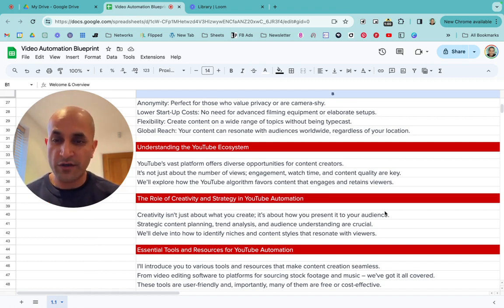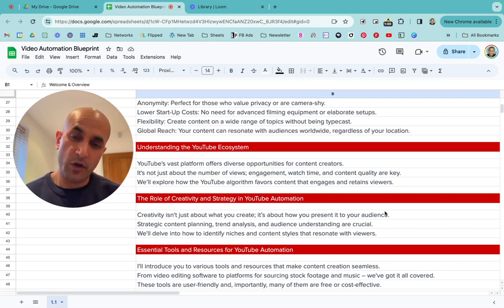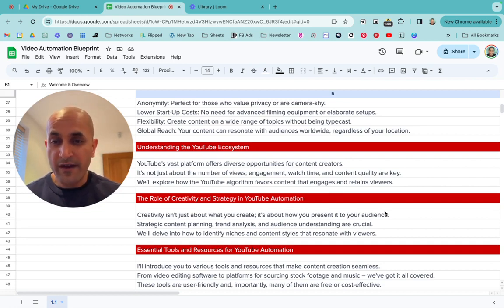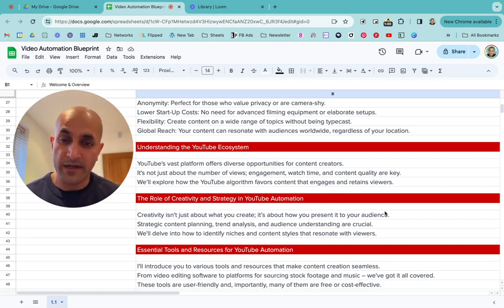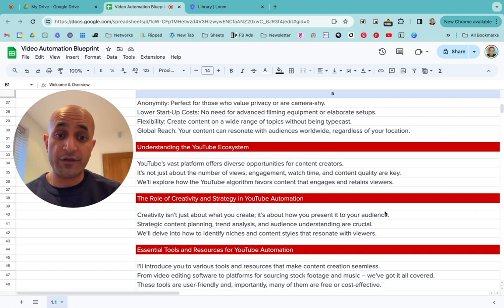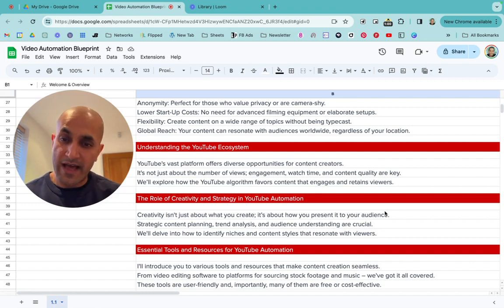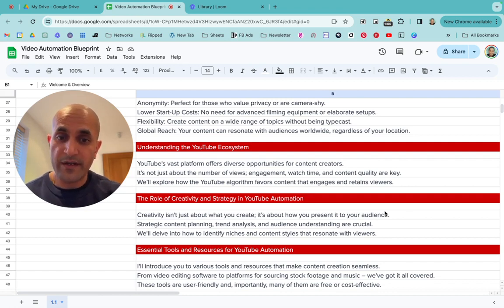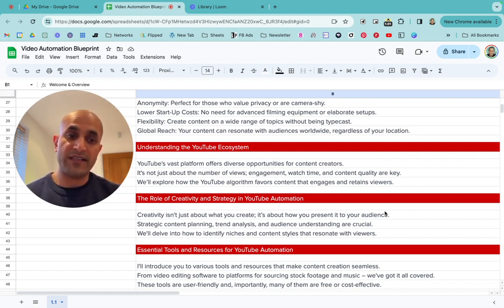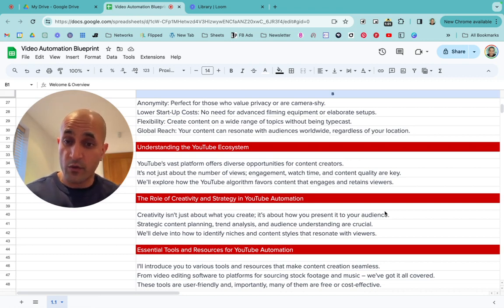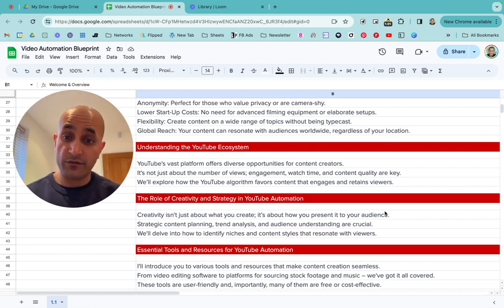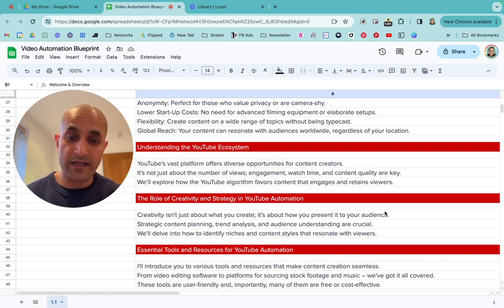YouTube optimizes for humans, not computers — it knows what people like. You have to give value in this world to make money, just like any other business. It's also about the YouTube algorithm; you need to understand how it works so you can create videos that get exposure and views. We're going to explore how the algorithm favors content that engages and retains viewers — this will be covered in full detail in the forthcoming modules.